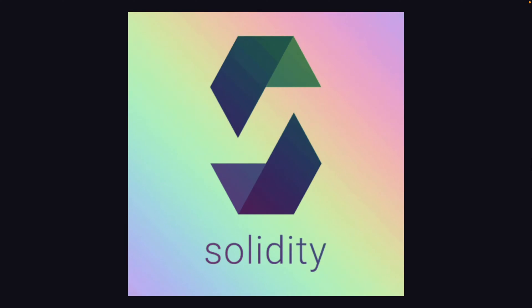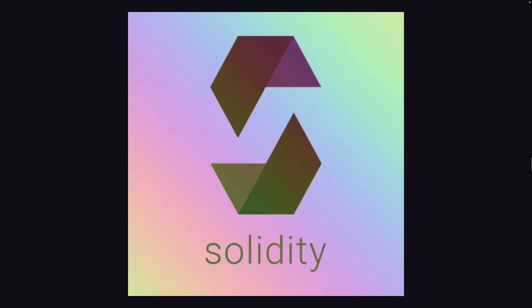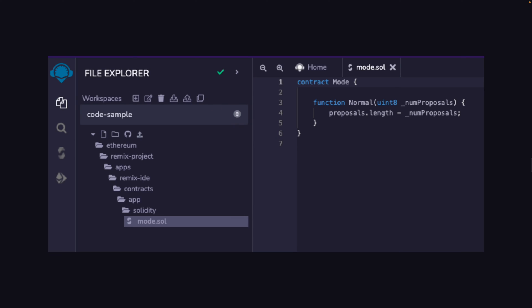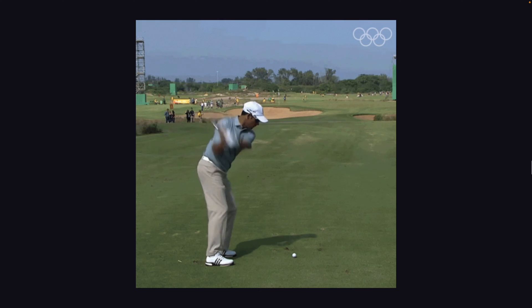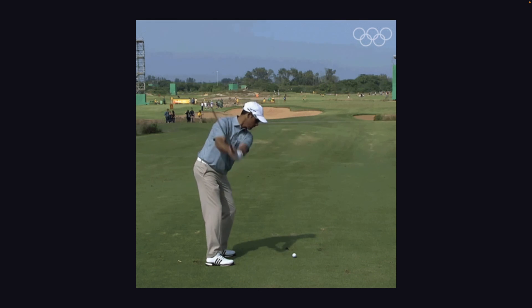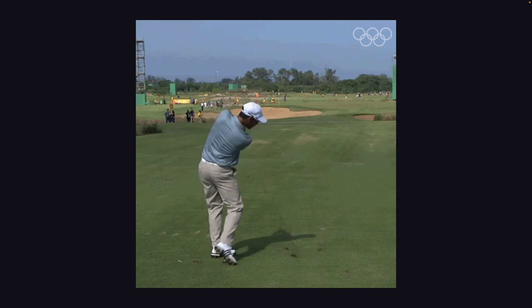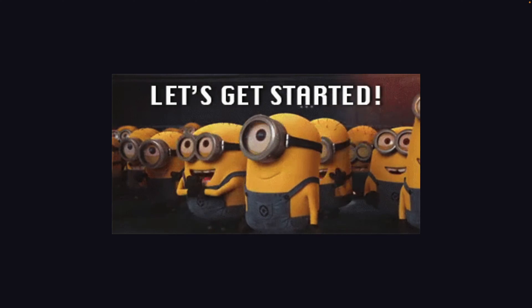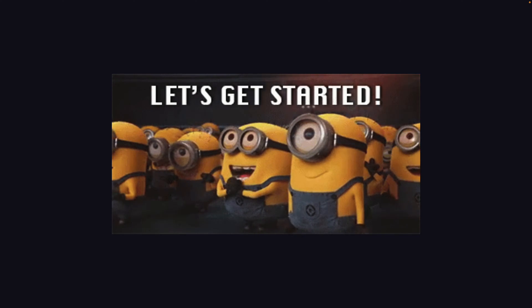In this video, we're going to take a look at what Solidity is and how we can use an online IDE like Remix to write our first smart contract. I'm also going to teach you the syntax of how we can write Solidity code from scratch. If that sounds interesting, let's get started.